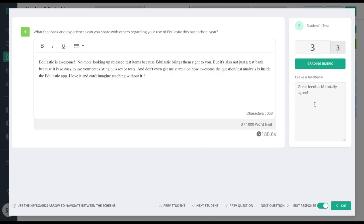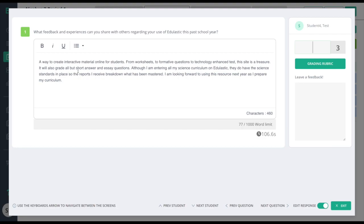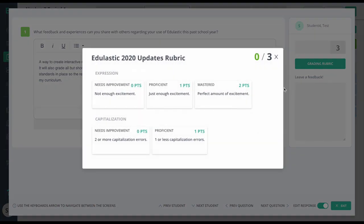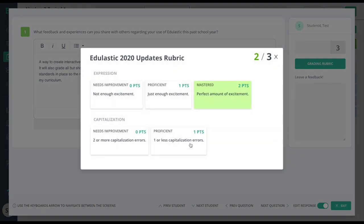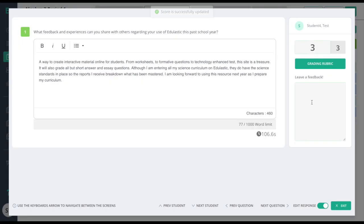To move to the next student, I'll just simply click on the down arrow. I'll go ahead and read the student response, give them their score based on this rubric, and then I'll give them feedback.